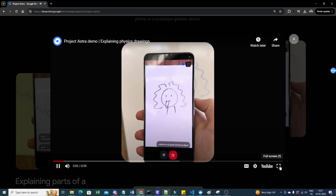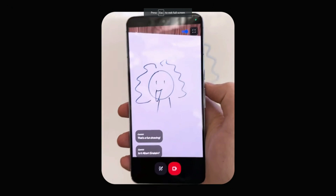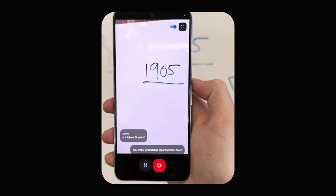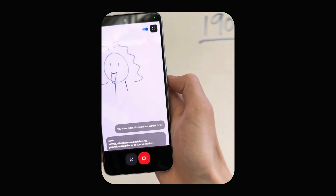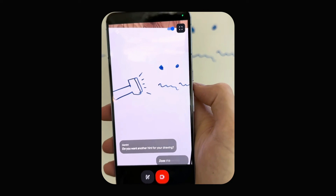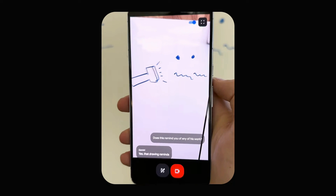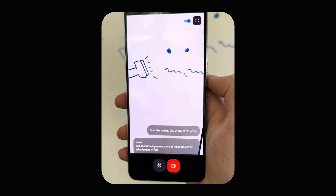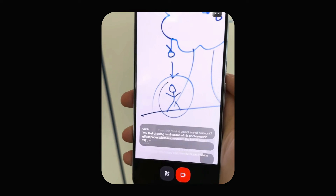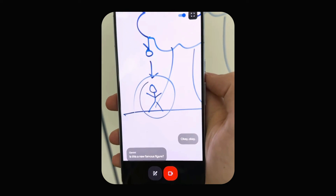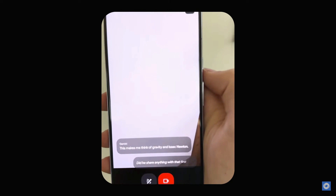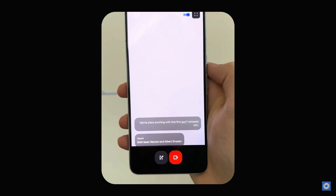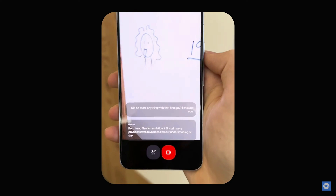In another demo, the user asks the AI to guess a famous figure from a drawing. The AI correctly identifies it as Albert Einstein and notes that in 1905 he published his groundbreaking theory of special relativity. A second drawing prompts the AI to think of Isaac Newton and gravity. It then notes that both Newton and Einstein were physicists who revolutionized our understanding of the universe.